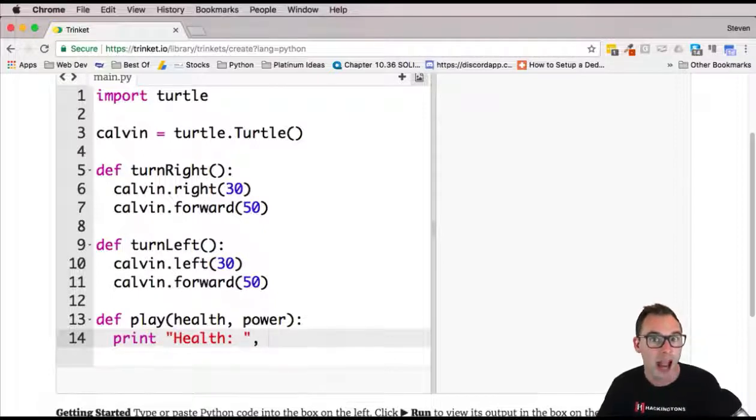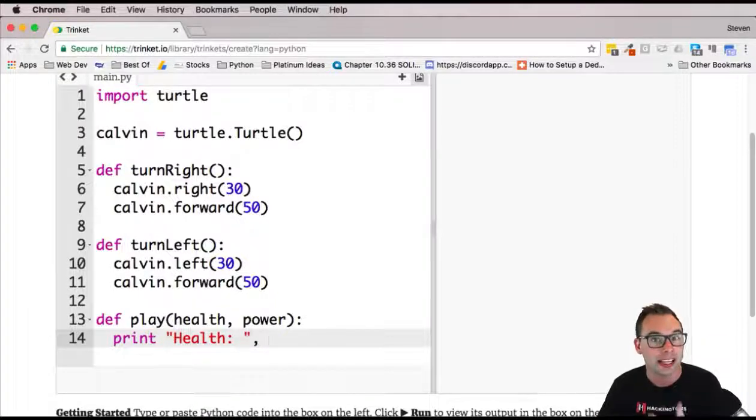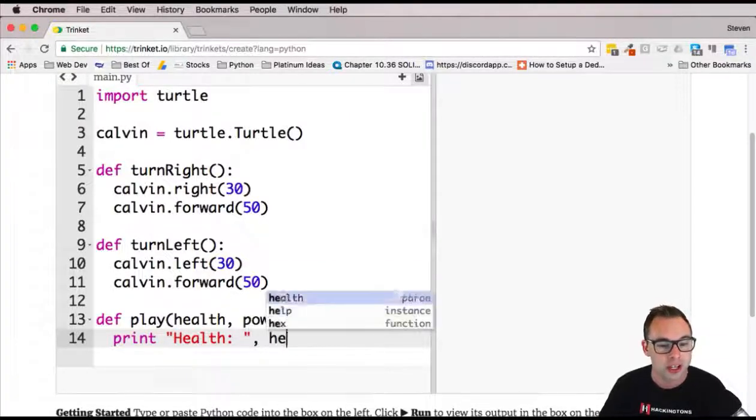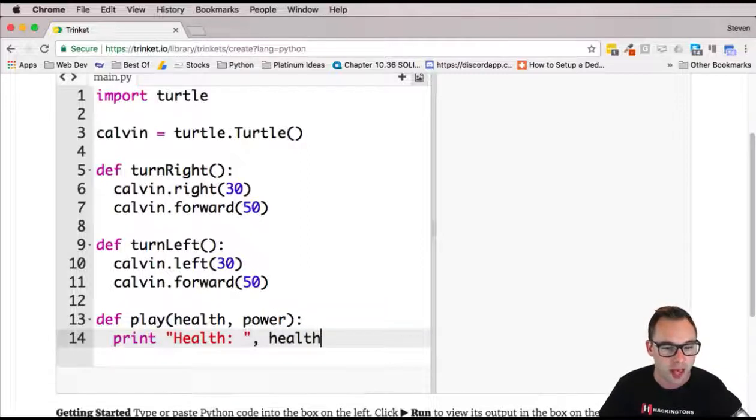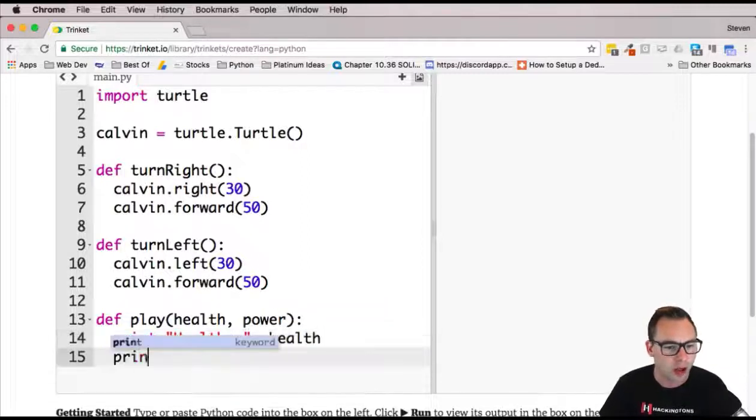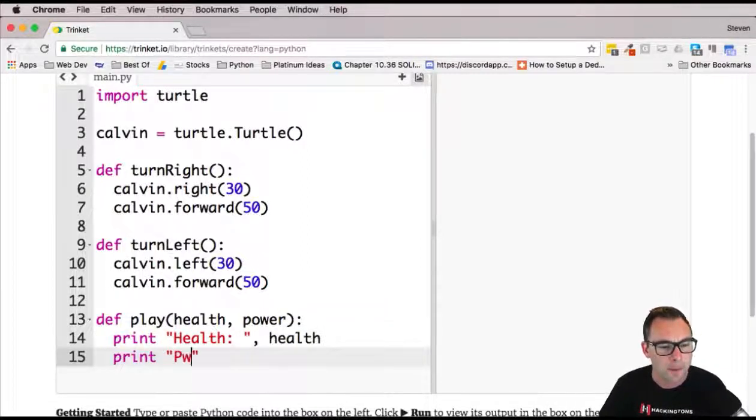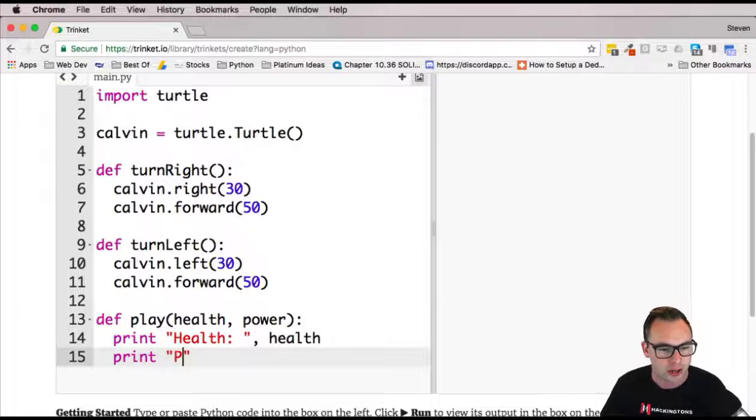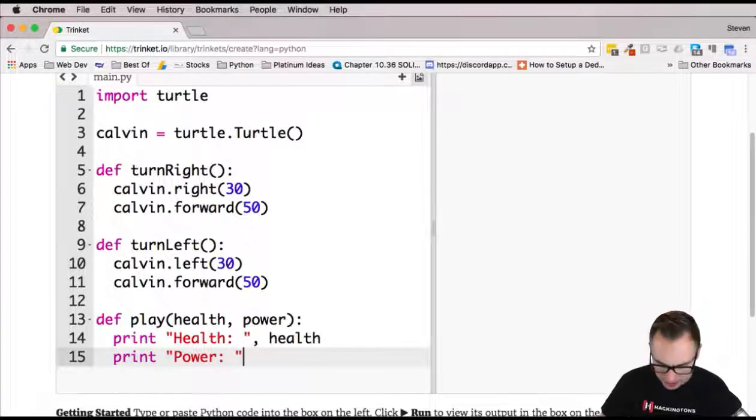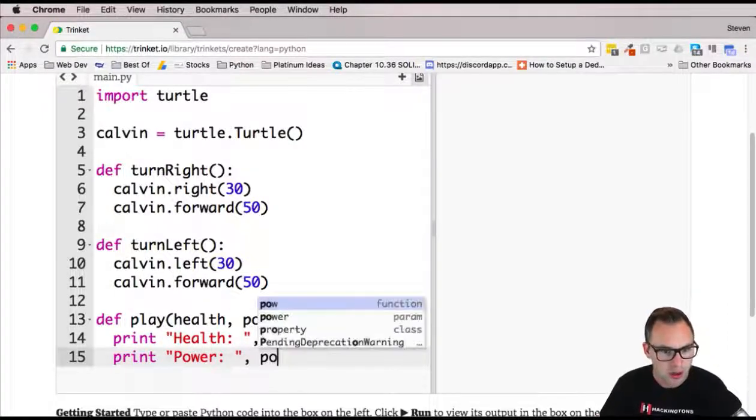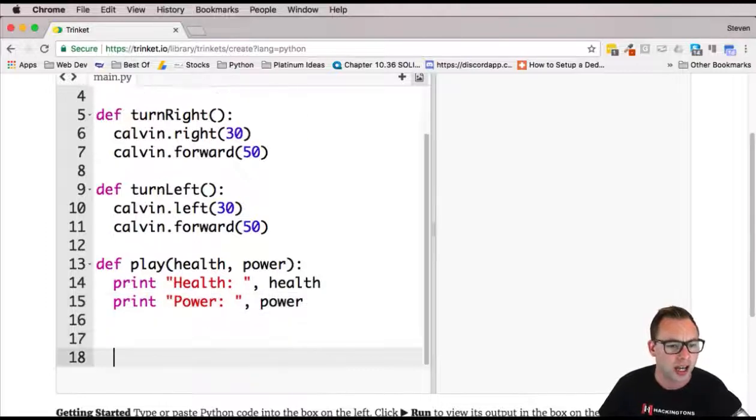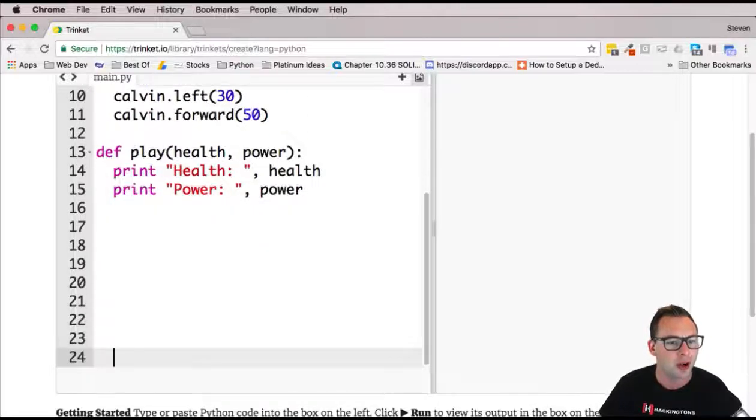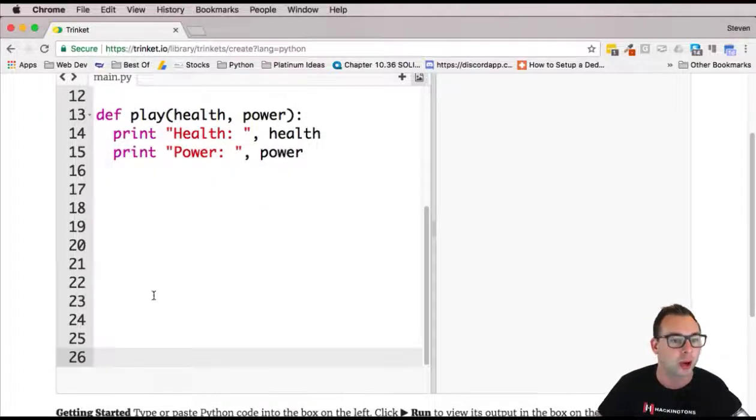Remember we're concatenating a variable that holds a number, so we're going to use commas for that. Then we're going to also print out their power, which is their attack power. That is going to be power. Again, commas because we are using variables or parameters that hold numbers.